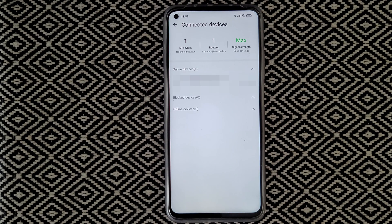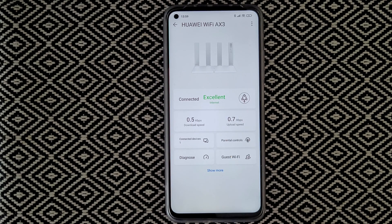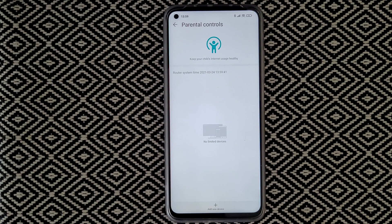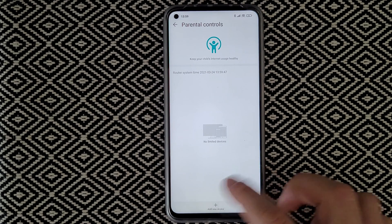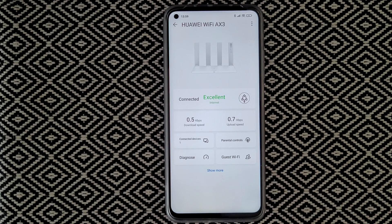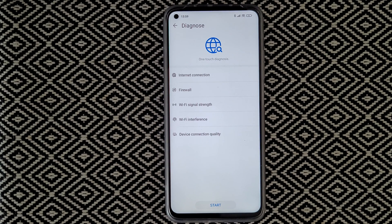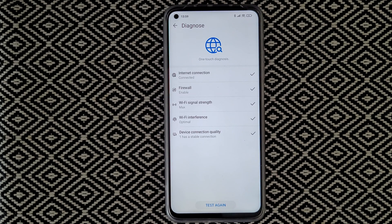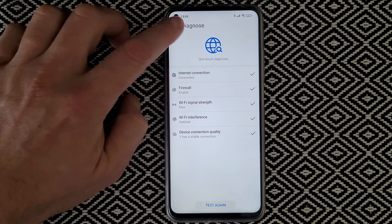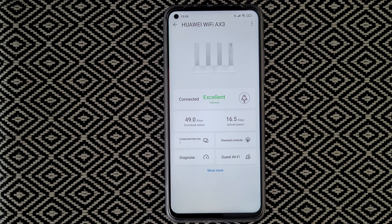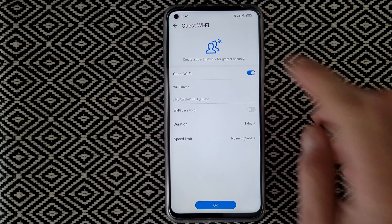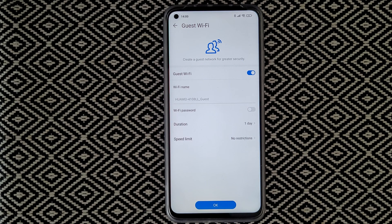You can see blocking devices and offline devices. There's also a parental control section where you can add a new device. The diagnose feature lets you run a test — after running it, everything looks good.